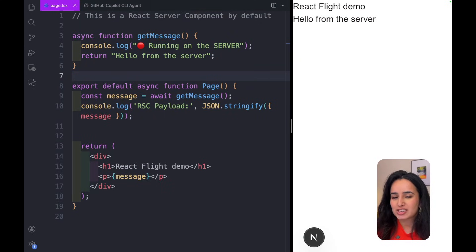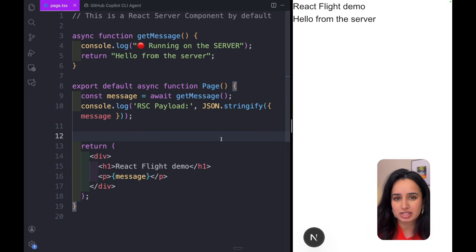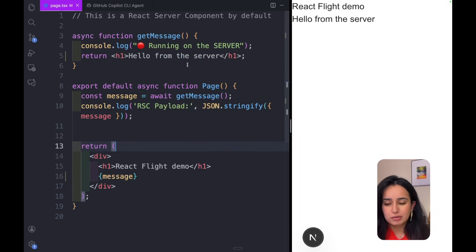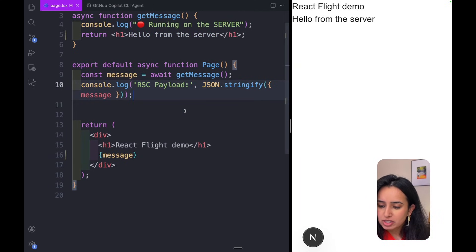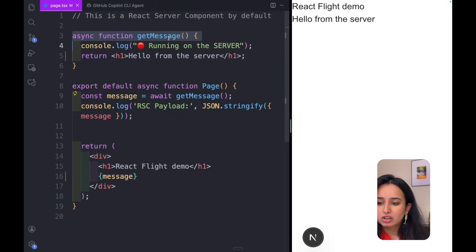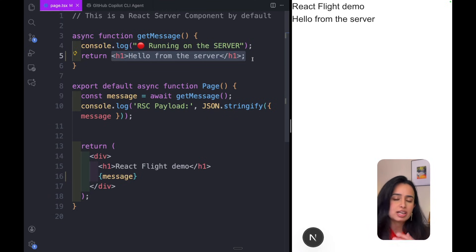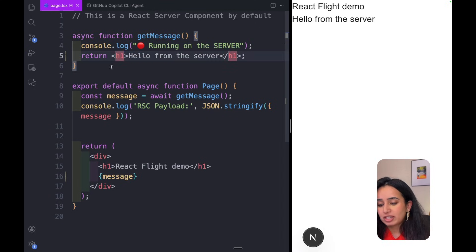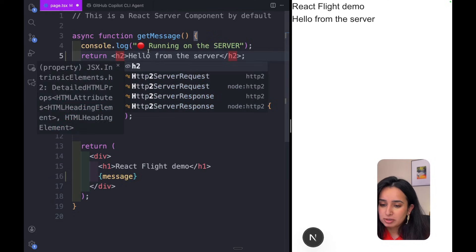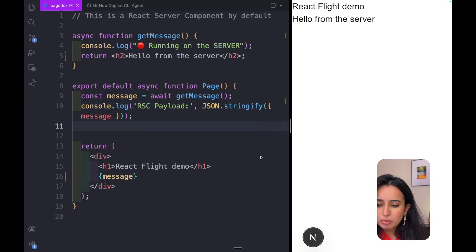To help you understand React Server Components, let's take a look at one in action using Next.js with the App Router, which by default uses React Server Components. Here's a simple React Server Component — I've got a message that comes from getMessage, which is actually being called on the server. In Next.js, everything by default is called on the server. I'm returning a simple JSX with an h1 and h2, and the output shows 'React Flight Demo' and 'Hello from the server.'